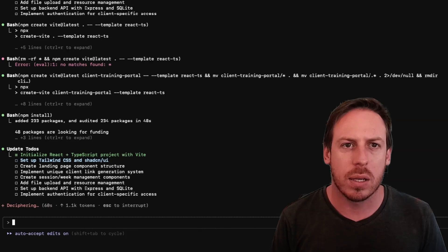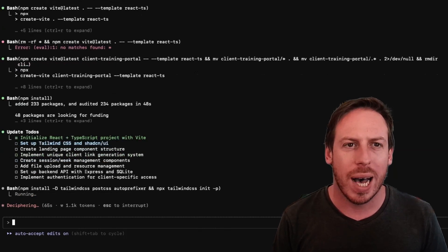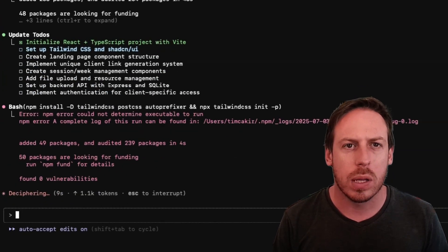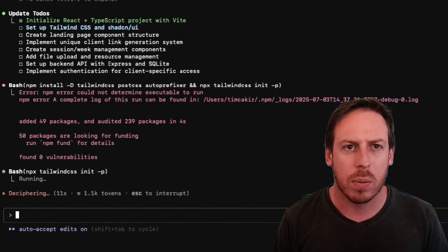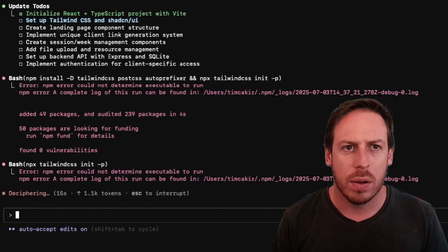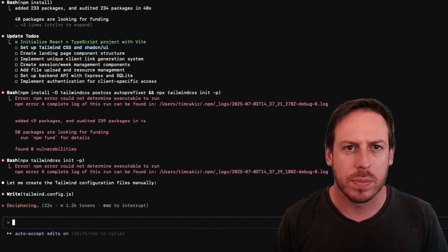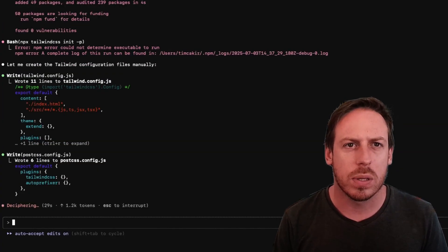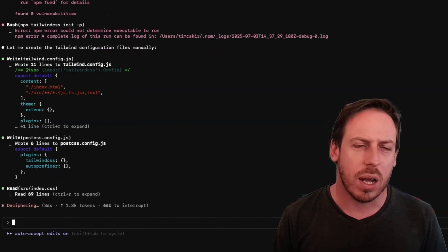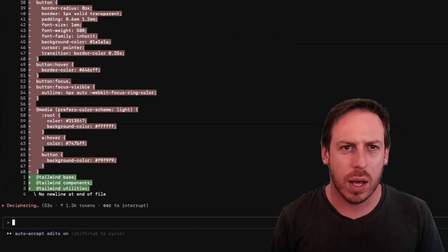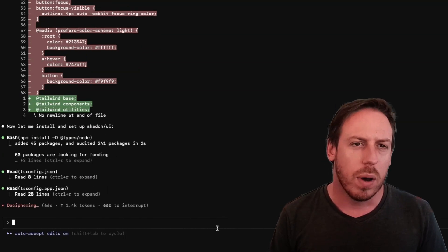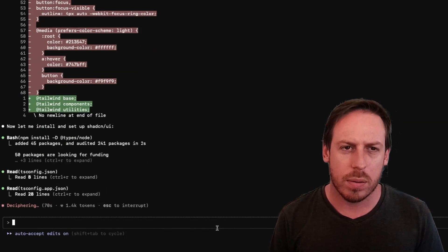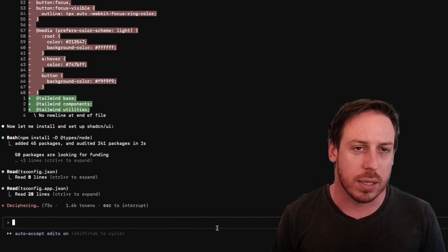Here we go. We've initialized the React and TypeScript project with Vite. We're setting up the Tailwind CSS and ShadCN UI. All right. Let's keep giving it permissions. Some errors. Npm error could not determine executable to run. Npm error complete. Log of this run can be found. 50 packages are looking for funding and Npm fund for details. All right. Let's see. It's writing some code now. Wrote 11 lines to Tailwind config.js. It wrote 6 lines to post CSS config.js. It started to write the project. And here we are. A bunch of lines of code being written. It's updated the index file.